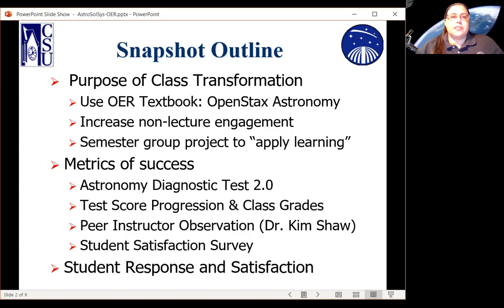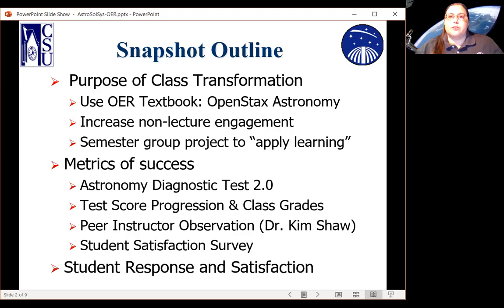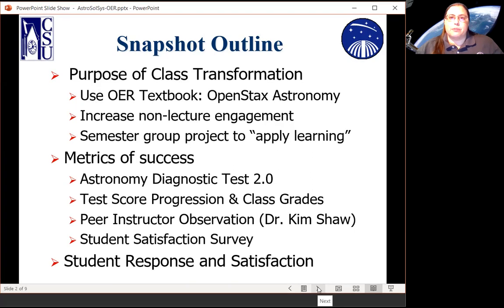The metrics by which we measured how well we did included the Astronomy Diagnostic Test version 2.0, the students' test score progression through the last three years and their class grades, three peer instruction observations by Dr. Kimberly Shaw as I was teaching the class, and a student satisfaction survey at the end of the course. We also took note of student responses and satisfaction throughout the course and compared it to previous courses.